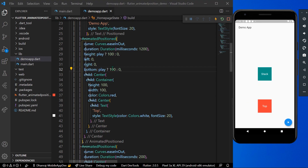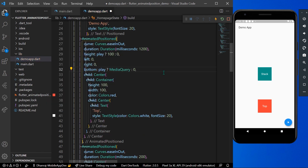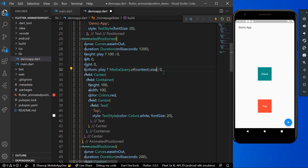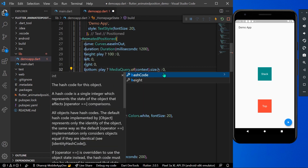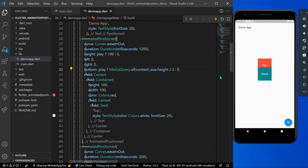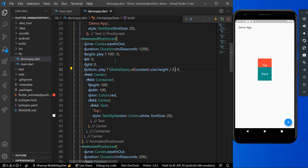To position the widget in the center of the screen, we'll use MediaQuery.of(context).size.height divided by 2 for the bottom value. This will align our widget in the center with respect to the device's height.